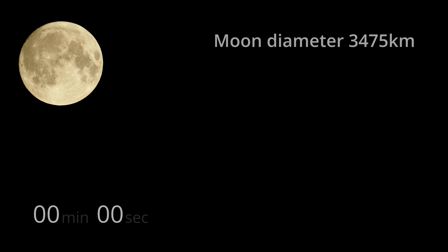The moon has a diameter of 3,475 kilometres. Let's move forward through time one complete moon diameter.